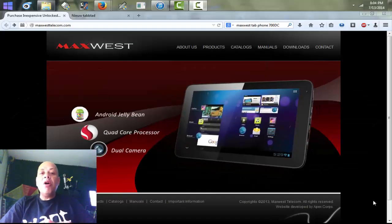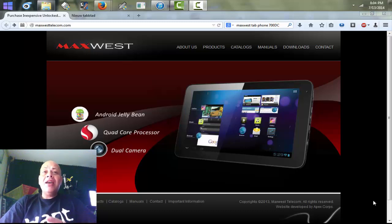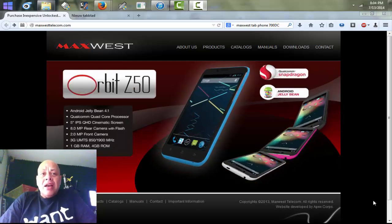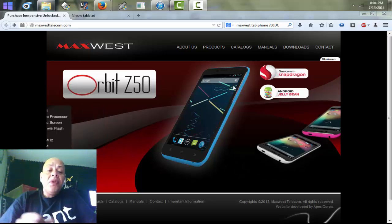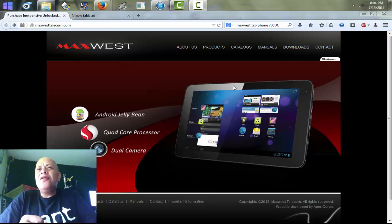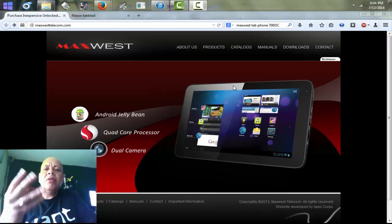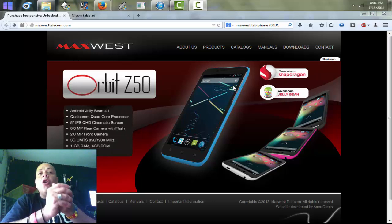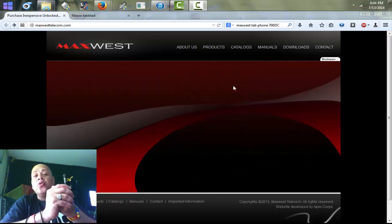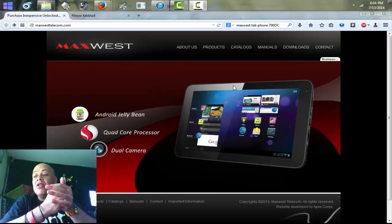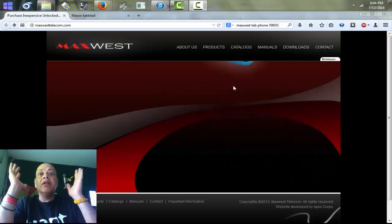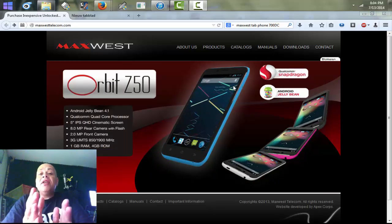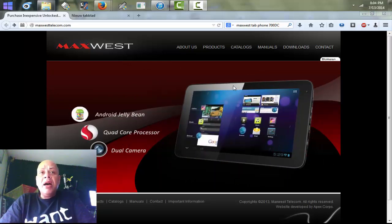Hello YouTube, today we're gonna talk about the Max West tablets. There are several kinds of these tablets, and there's also a phone. A friend of mine on YouTube has the phone 7000 and has a problem with it. But this video is not only about his tablet — this video is about all the Max West tablets: how to restore them, how to repair them if something goes wrong with the software, if you get the awkward error, or if your screen hangs.